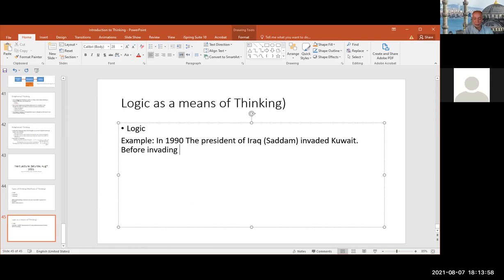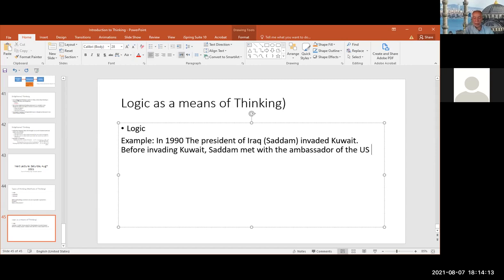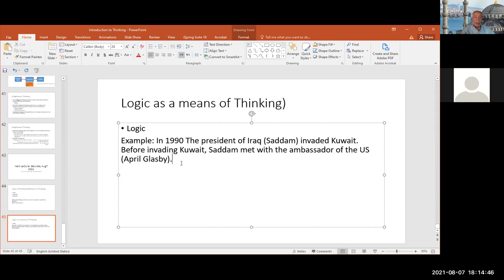Another statement: before invading Kuwait, Saddam met with the ambassador of the United States of America. Her name was April Glaspie, as far as I remember. I provide these two pieces of information: one is that Saddam did invade Kuwait, and the other is that Saddam met with April Glaspie before the attack. And I need to think about this issue — what's going on?